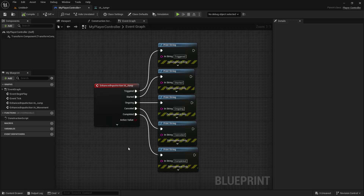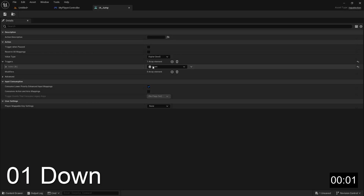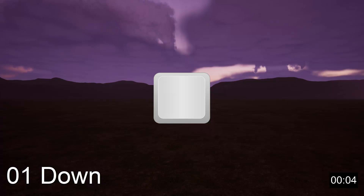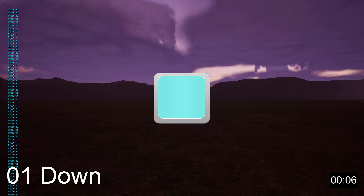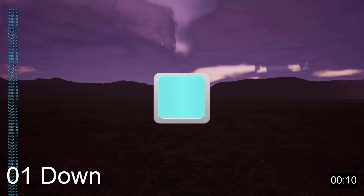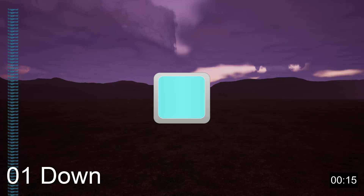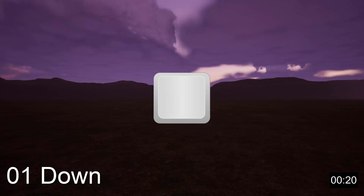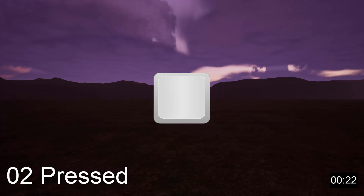The default trigger is the down trigger. The down trigger causes the action to be in the triggered state for every tick of gameplay in which the specified input is being held down. The action will also be in the started state during the first tick that the input is held down.